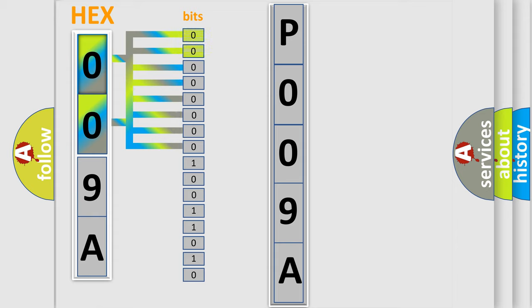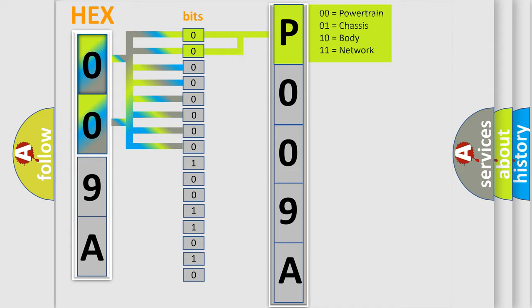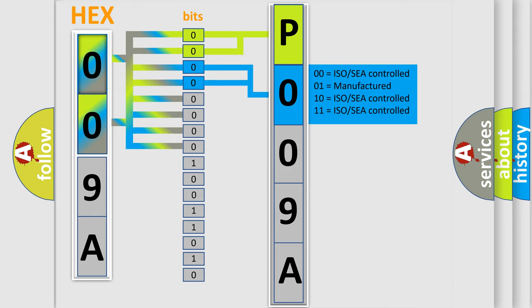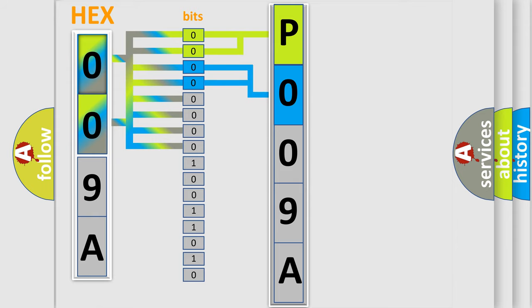By combining the first two bits, the basic character of the error code is expressed. The next two bits determine the second character. The last bit styles of the first byte define the third character of the code.